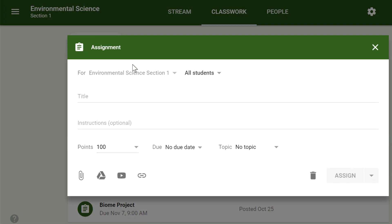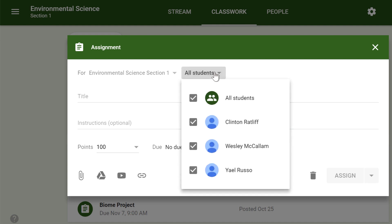This will bring up the assignment form. Google Classroom offers considerable flexibility and options when creating assignments. Within the assignment form, you can decide to send assignments to all students or a select number. Just click the drop-down arrow here and make your selection.